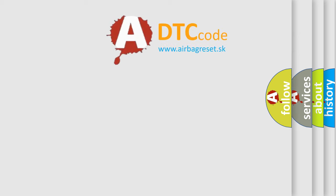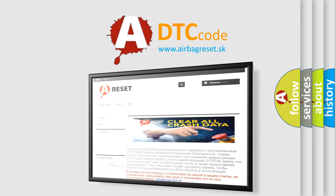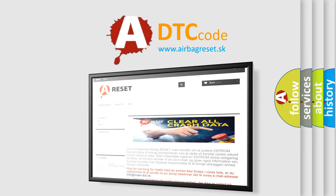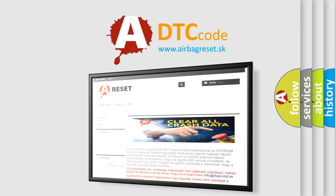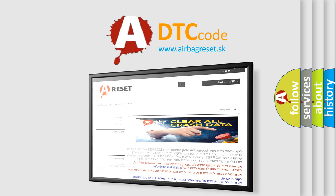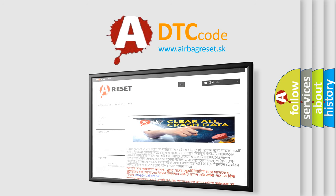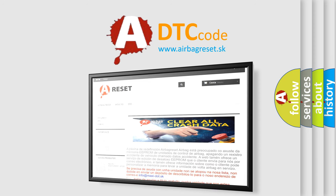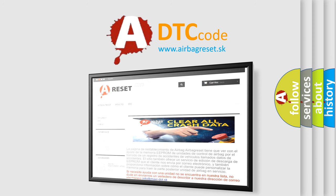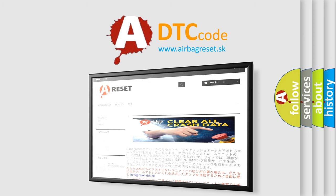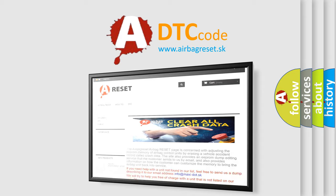The Airbag Reset website aims to provide information in 52 languages. Thank you for your attention and stay tuned for the next video. Bye.